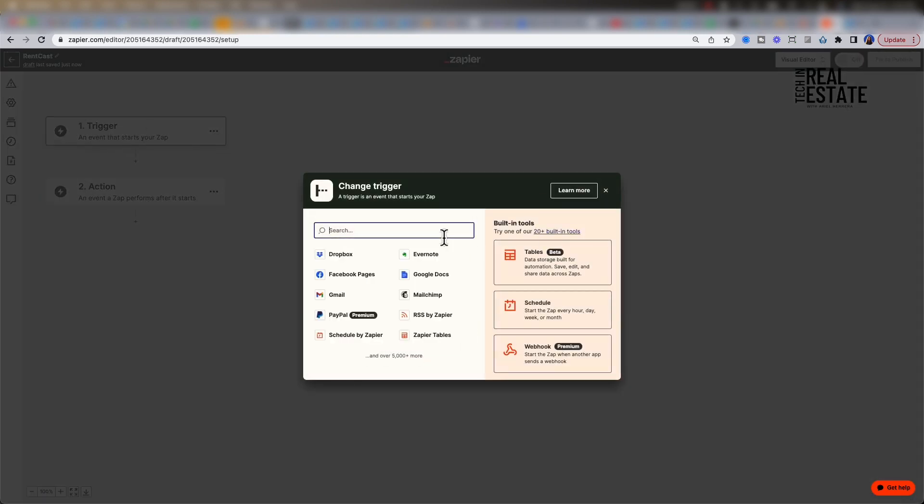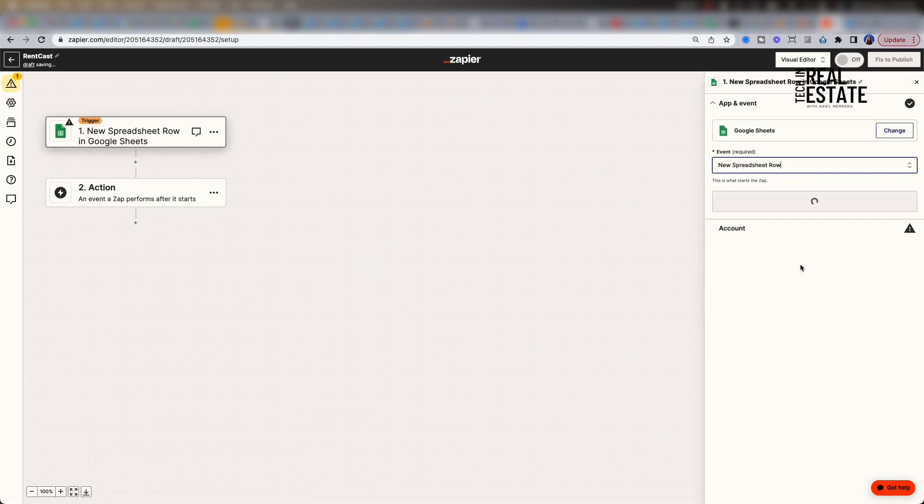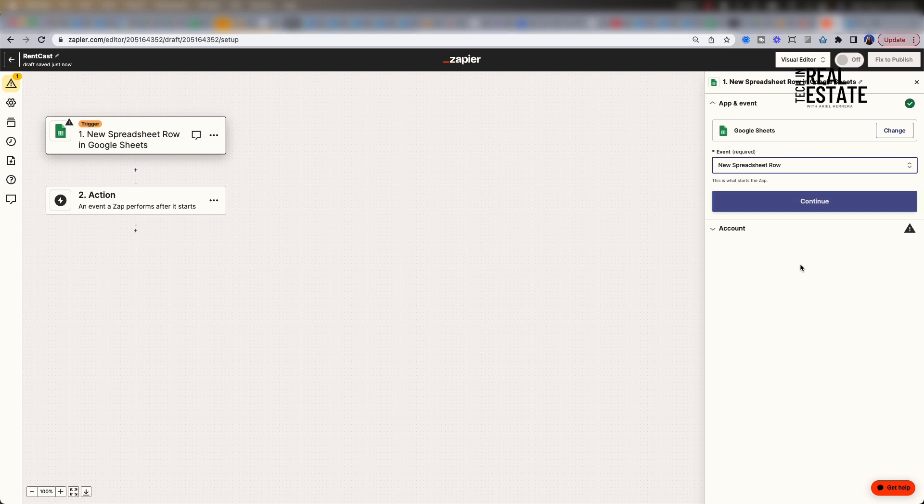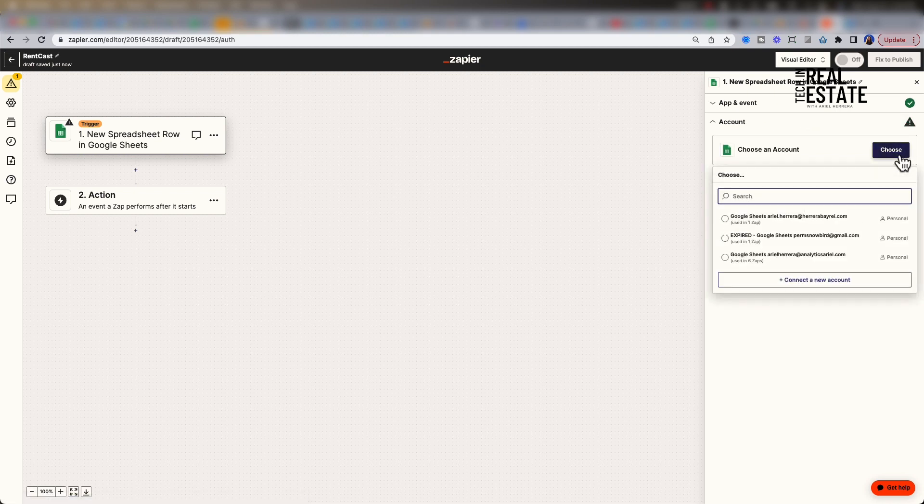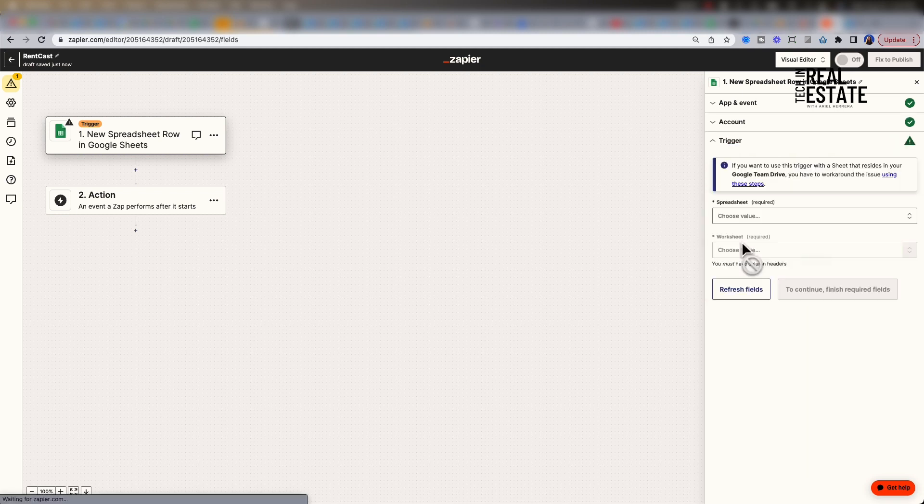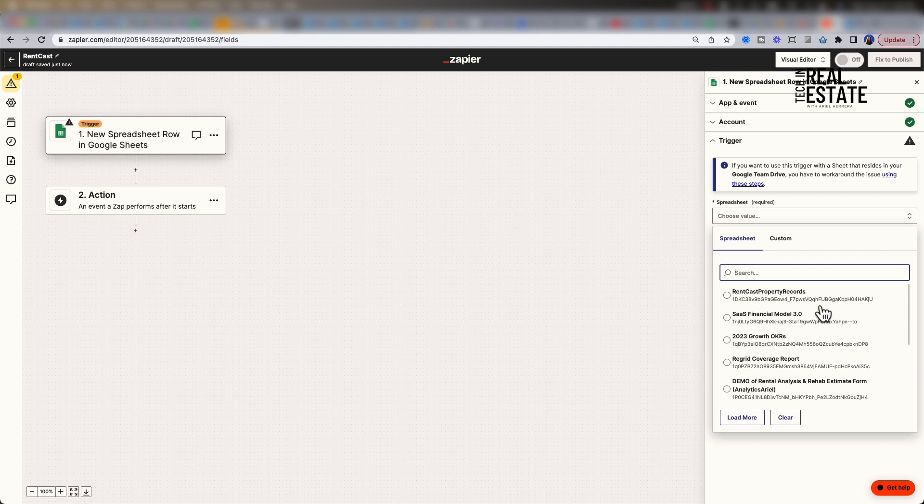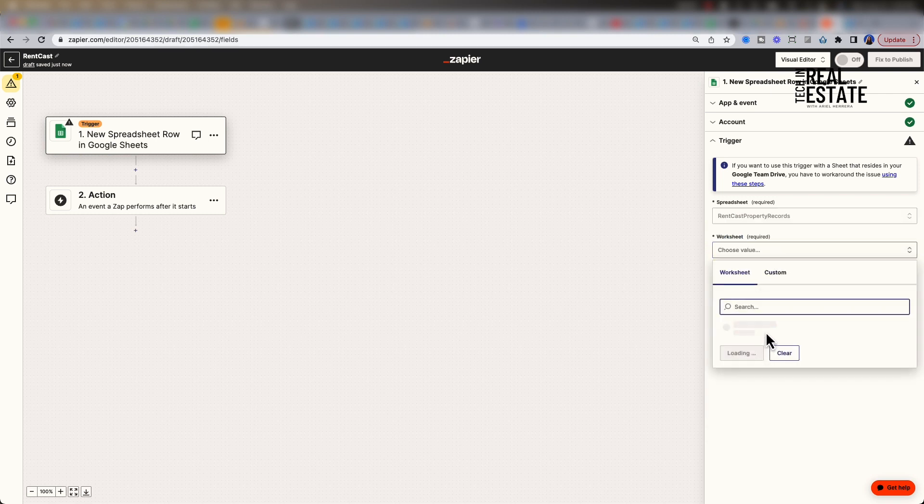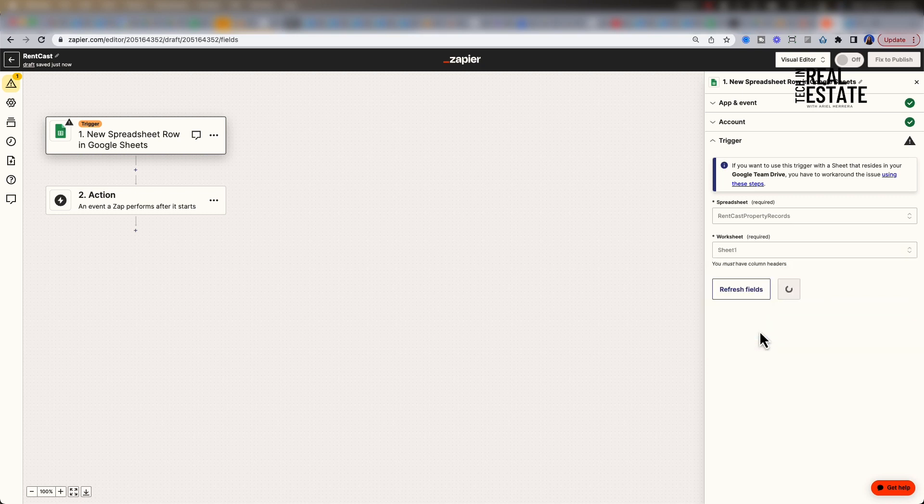For our trigger, let's type Google Sheets. Select new spreadsheet row. We want to extract data from RentCast every single time we enter a new property address in our first column. Hit continue. Choose your account. I'm going to select my Analytics Ariel account. Click continue. Select the spreadsheet. Spreadsheets are ordered by most recent. You should see the demo spreadsheet come up as the first one. Make sure you make a copy of the spreadsheet that I provided below. Select the first sheet within the worksheet. Now test your trigger.